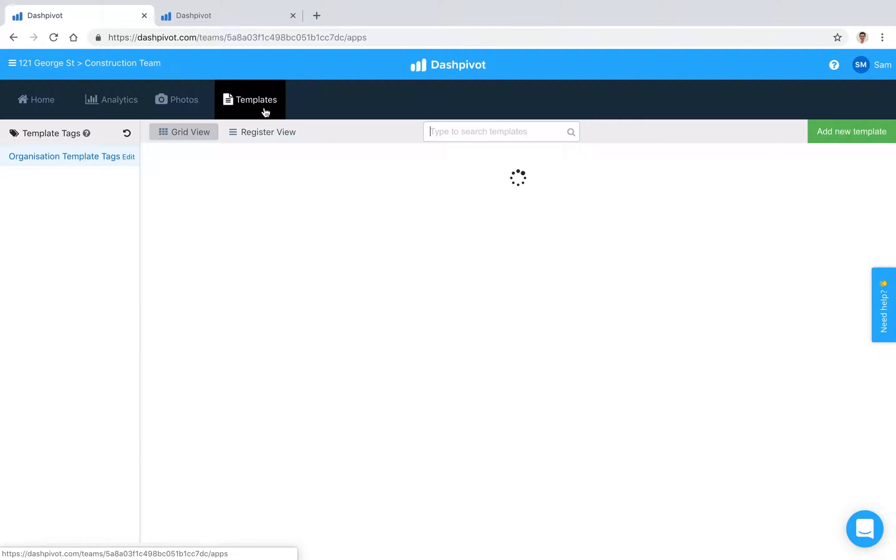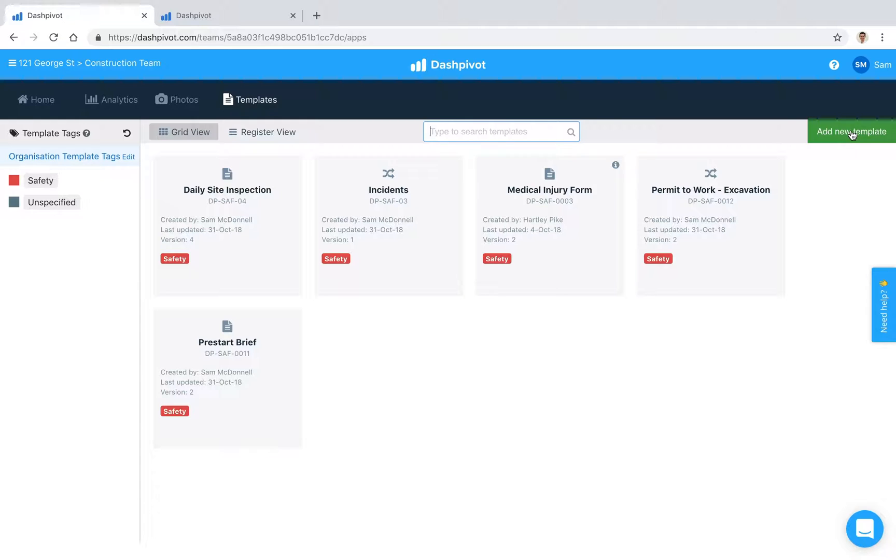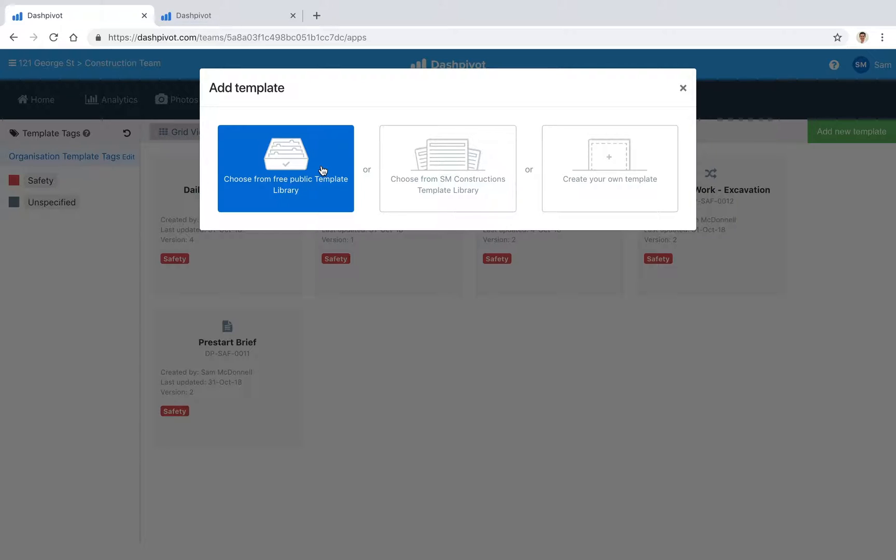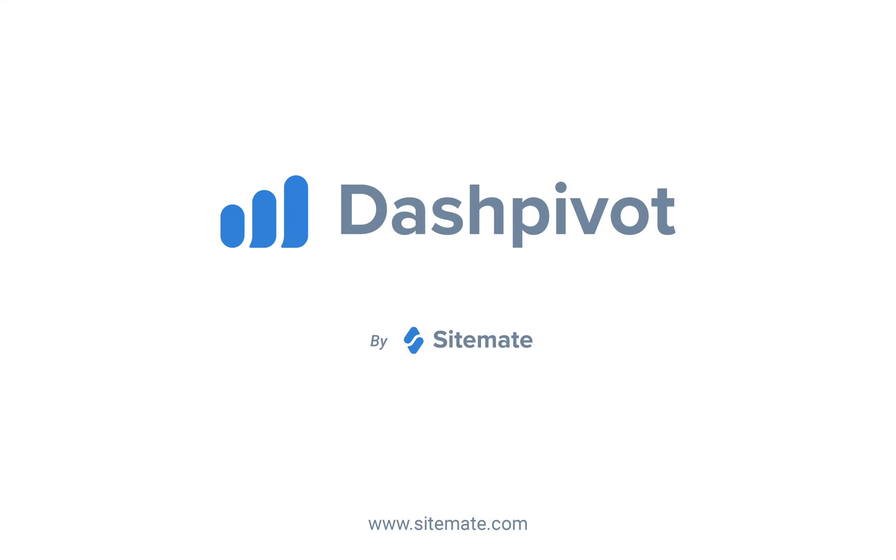You can click this add new template button inside of the template section, click on this choose from free public template library button, and then you can search for pre-start and you'll be able to get started with that straight out of the box. You can make some adjustments as required for your organization, and that's really how you can easily record and organize your pre-starts in Dashpivot.